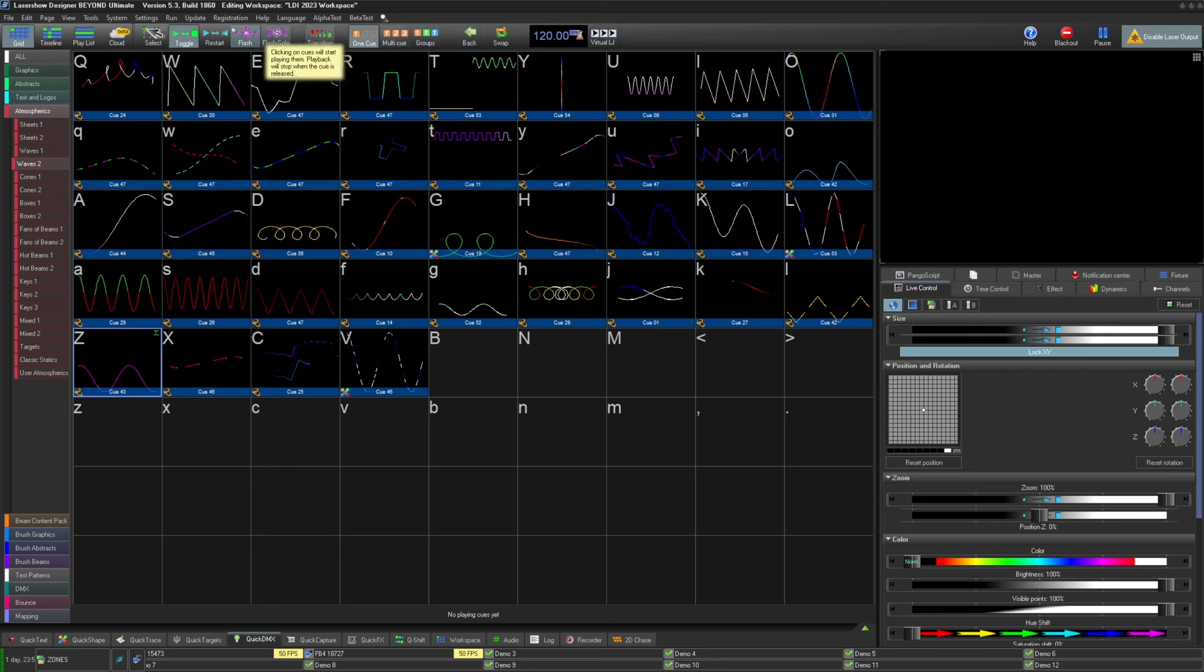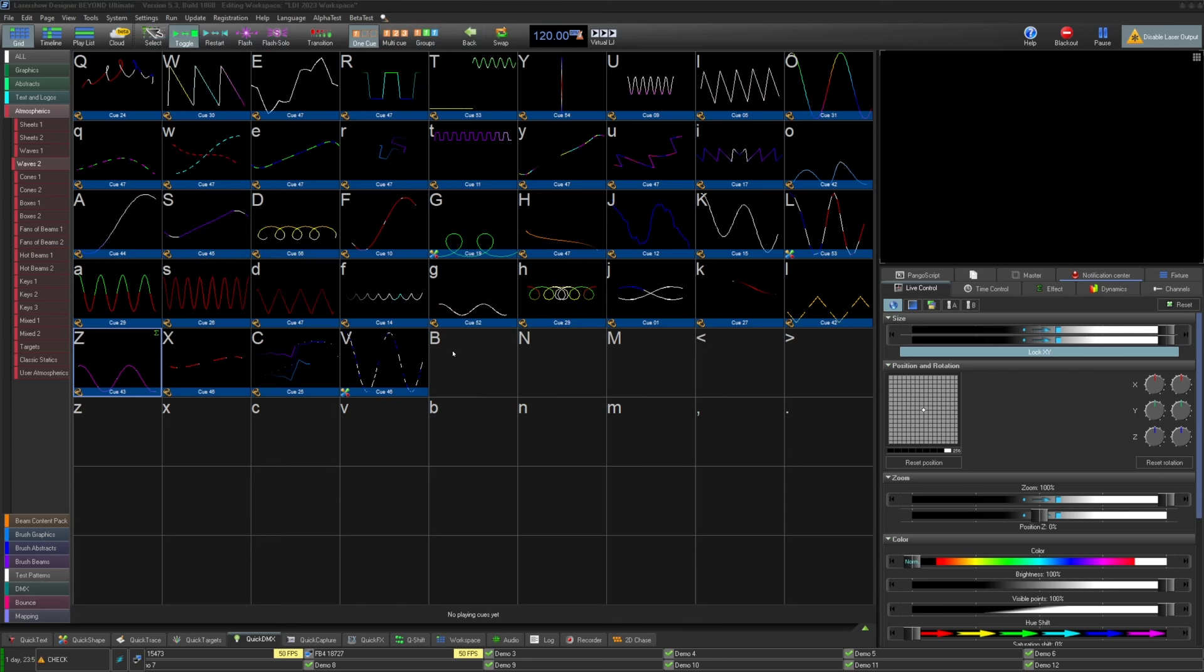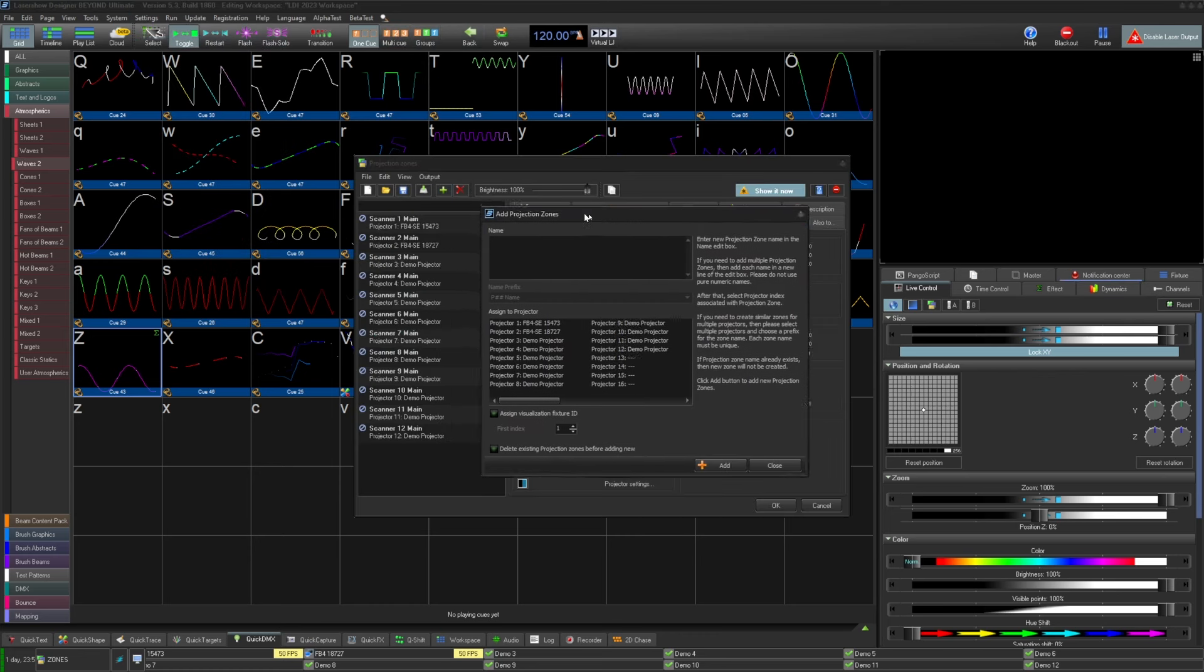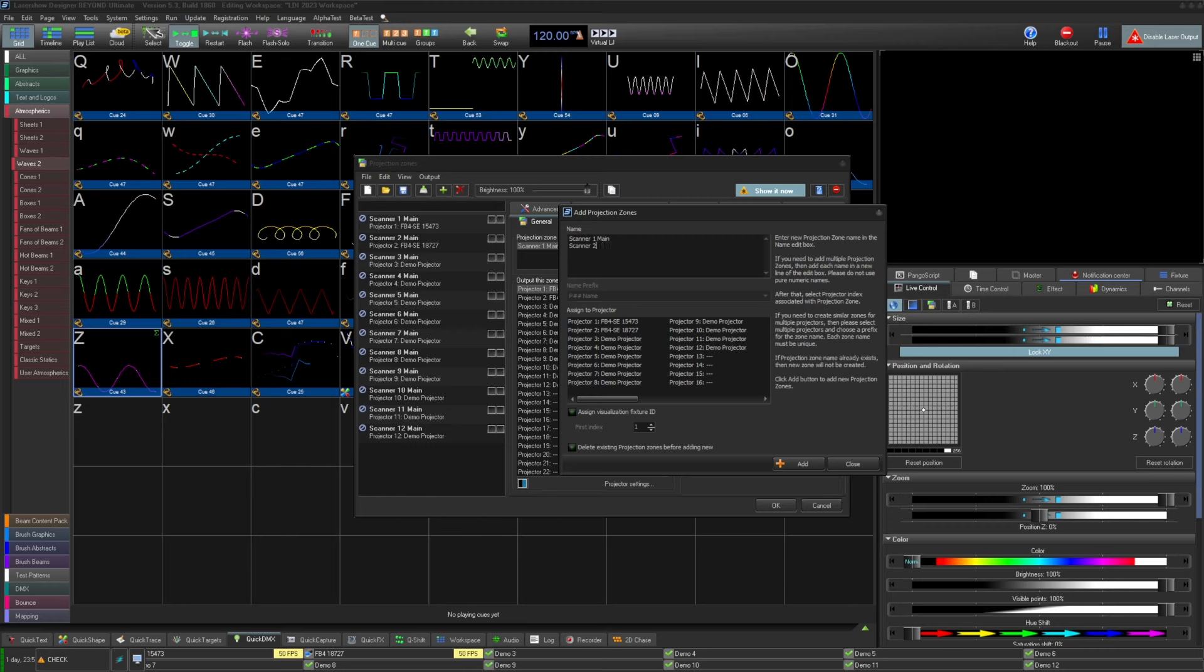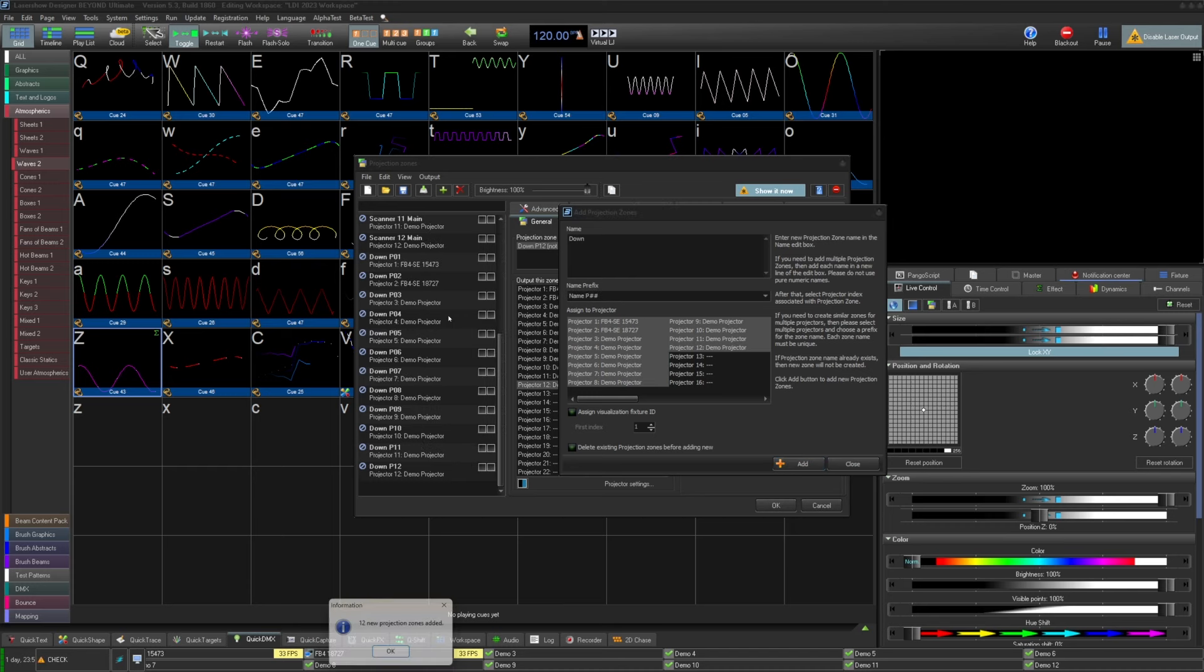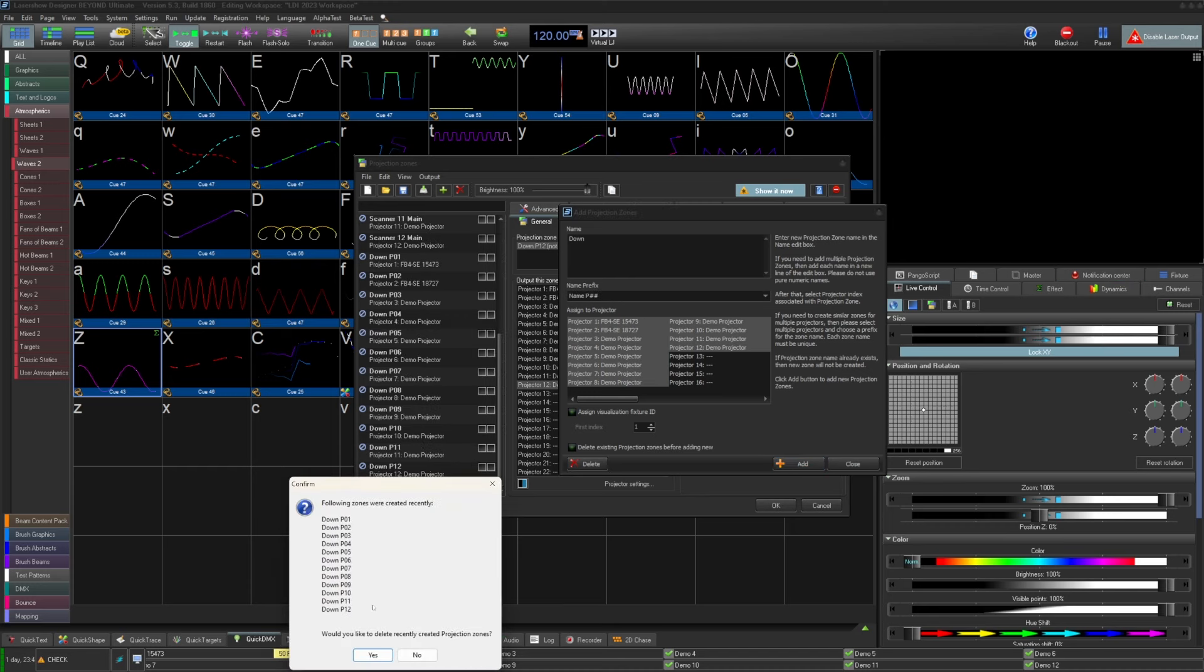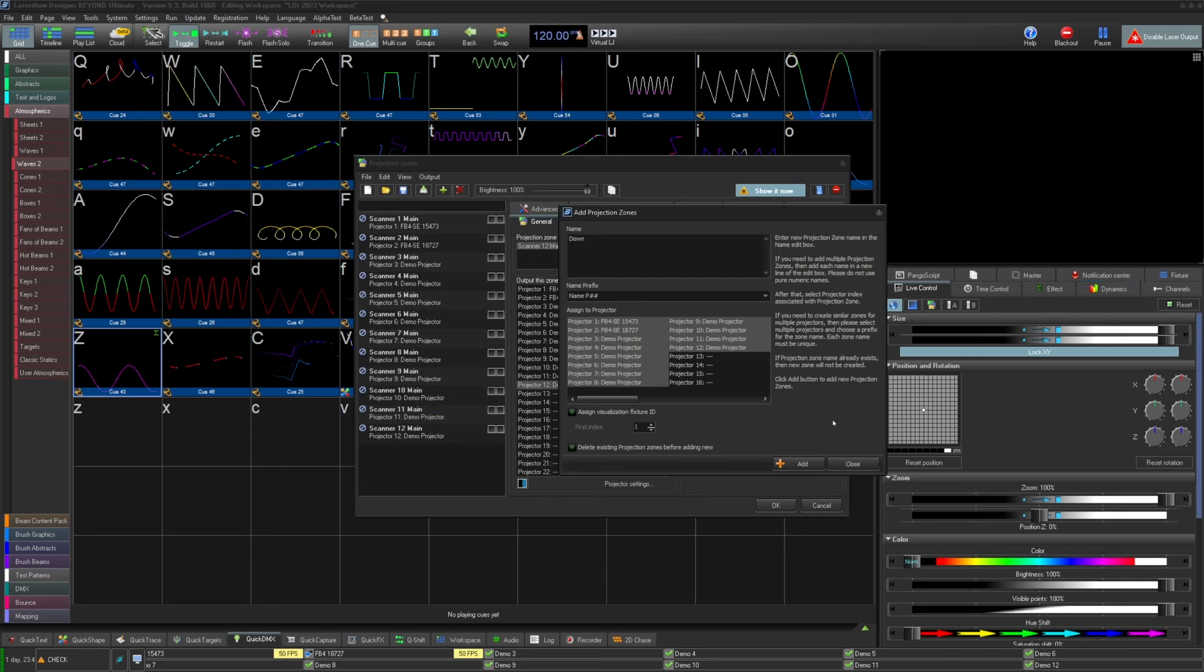When adding zones within the Projection Zones window in Beyond 5.5, you will notice a new Add Projection Zones window. This allows you to create many zones all at once as well as directly assign prefixes and auto-assign projector numbers. Separate them by pressing Enter. Each line will be a different zone. You can also assign Visualizer and delete all zone names before adding them. Once you are happy with your names, you can click Add. If they were added incorrectly, you can undo right away and redo it. This should speed up your zone building nicely.